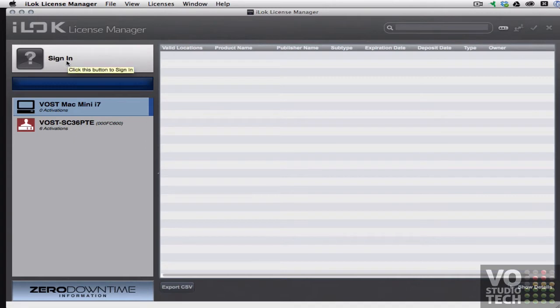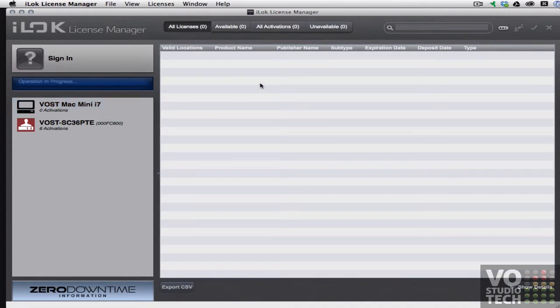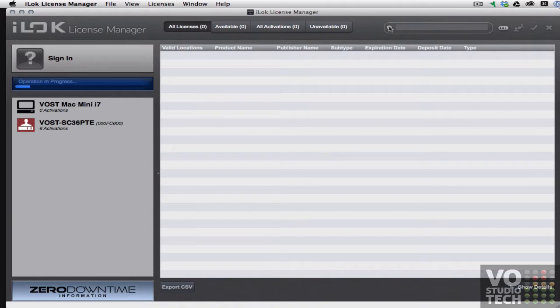So you'll need to sign in. Now when you click sign in, if it gives any error messages or gives you any trouble at all, you're going to want to shut down the software and restart the computer.